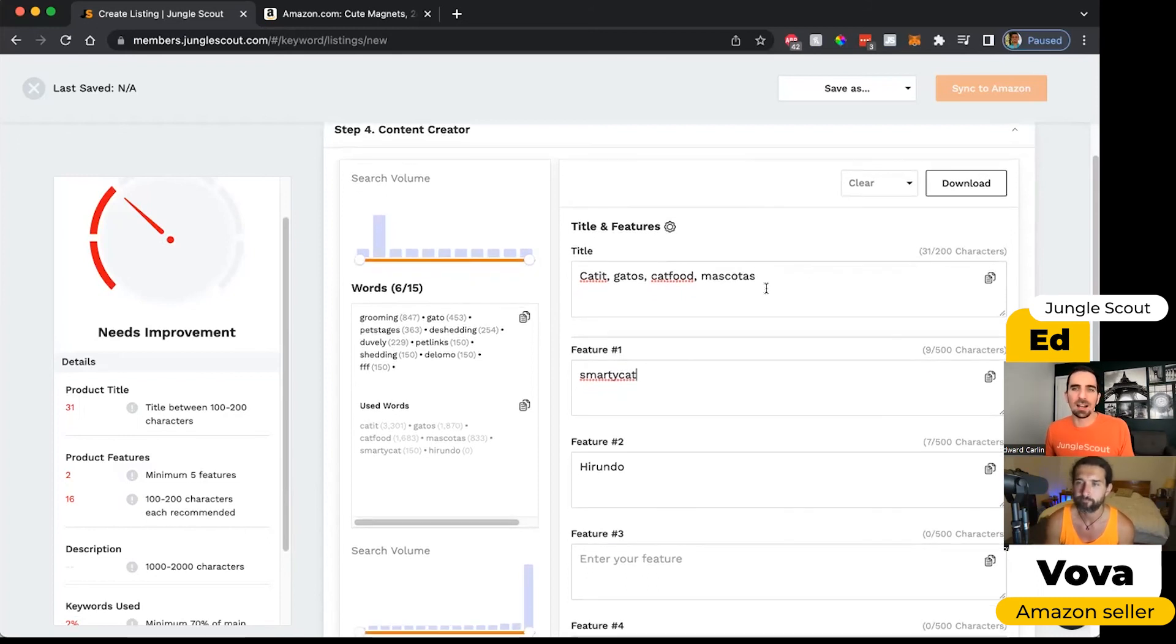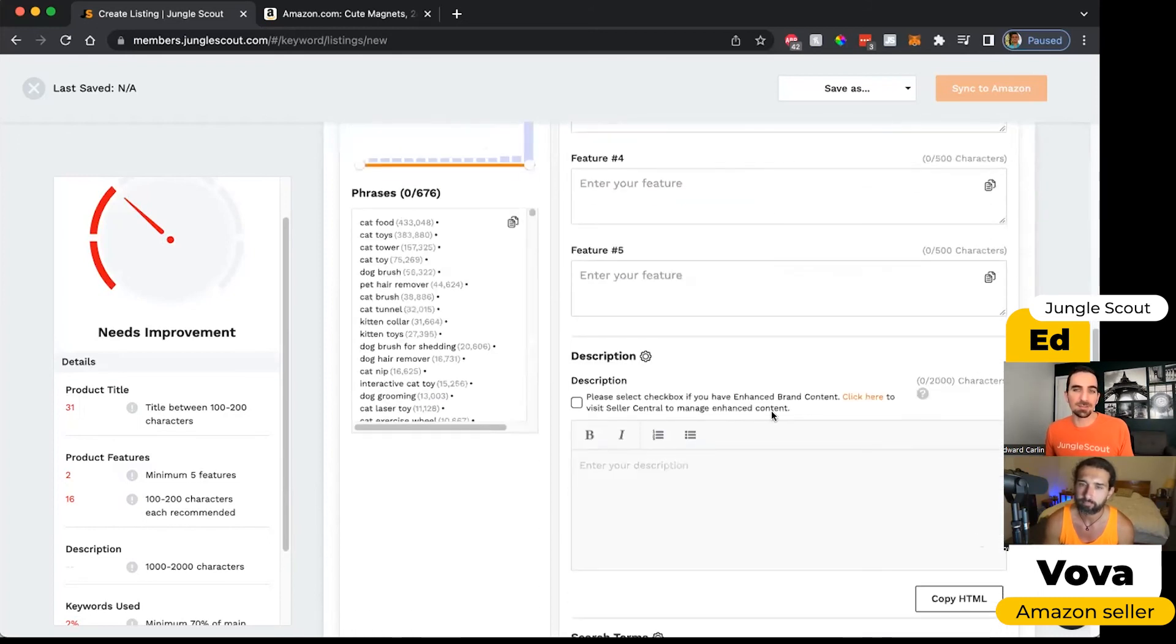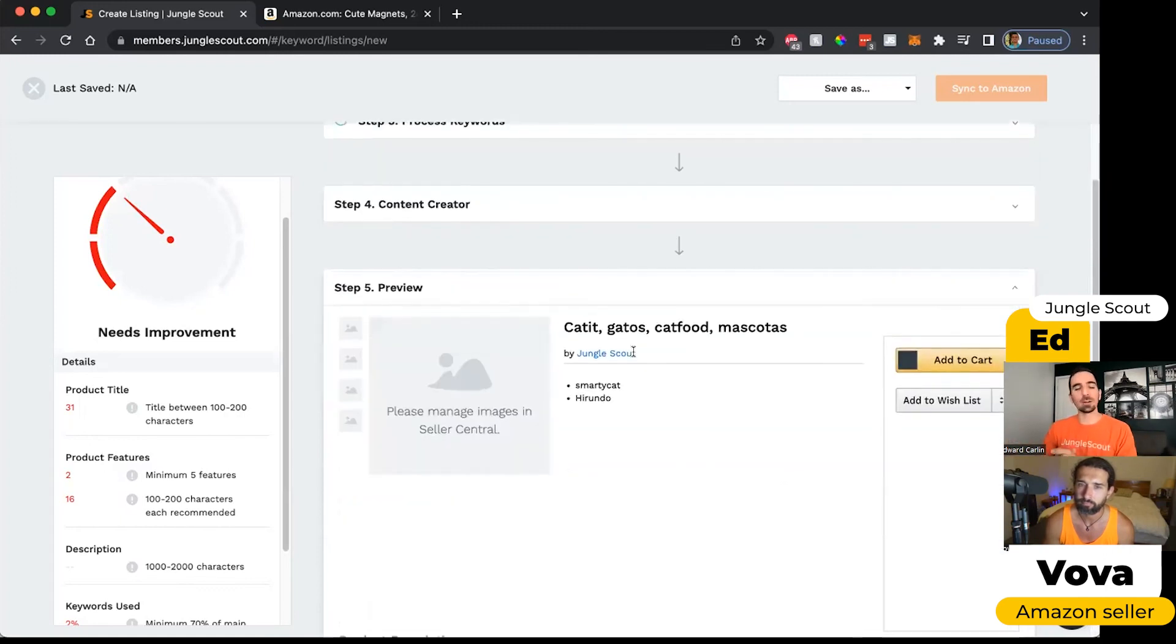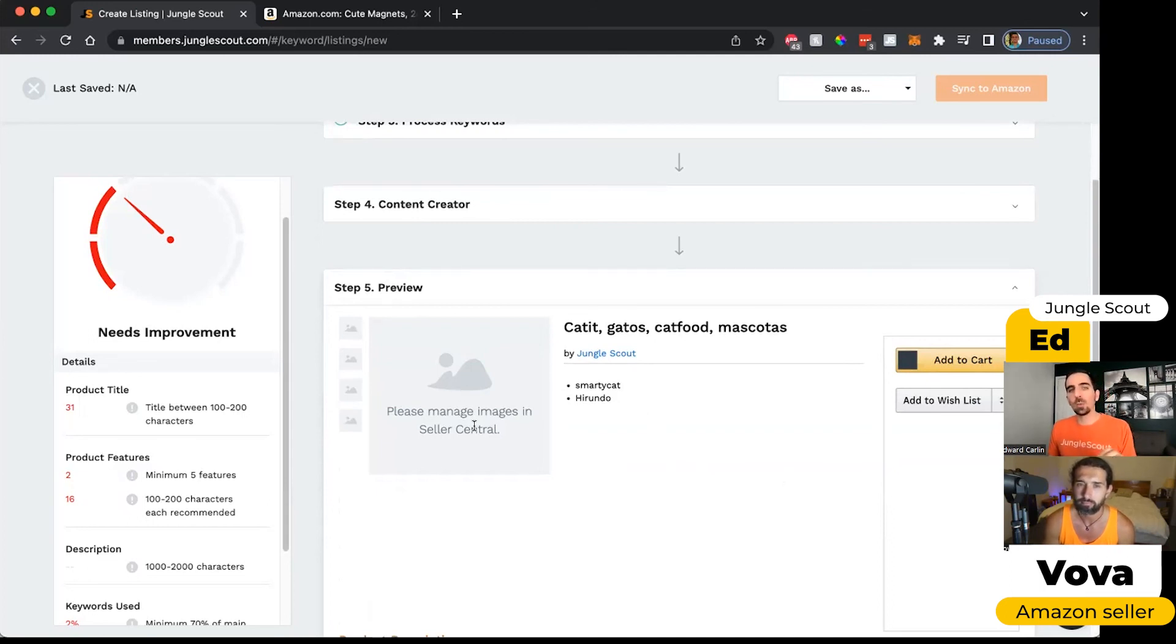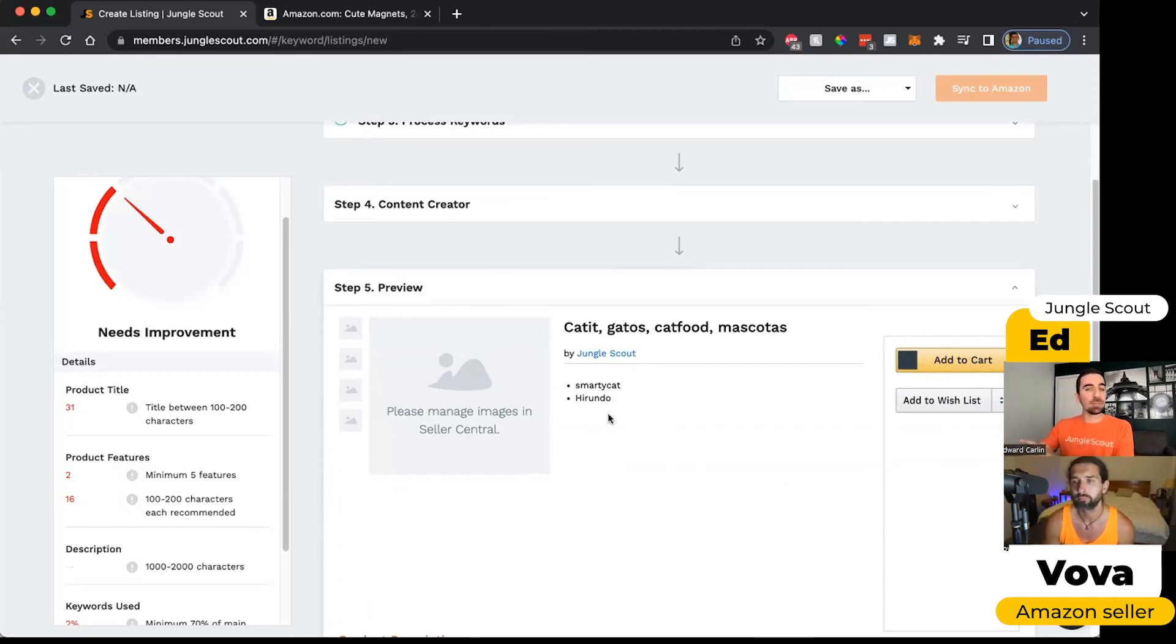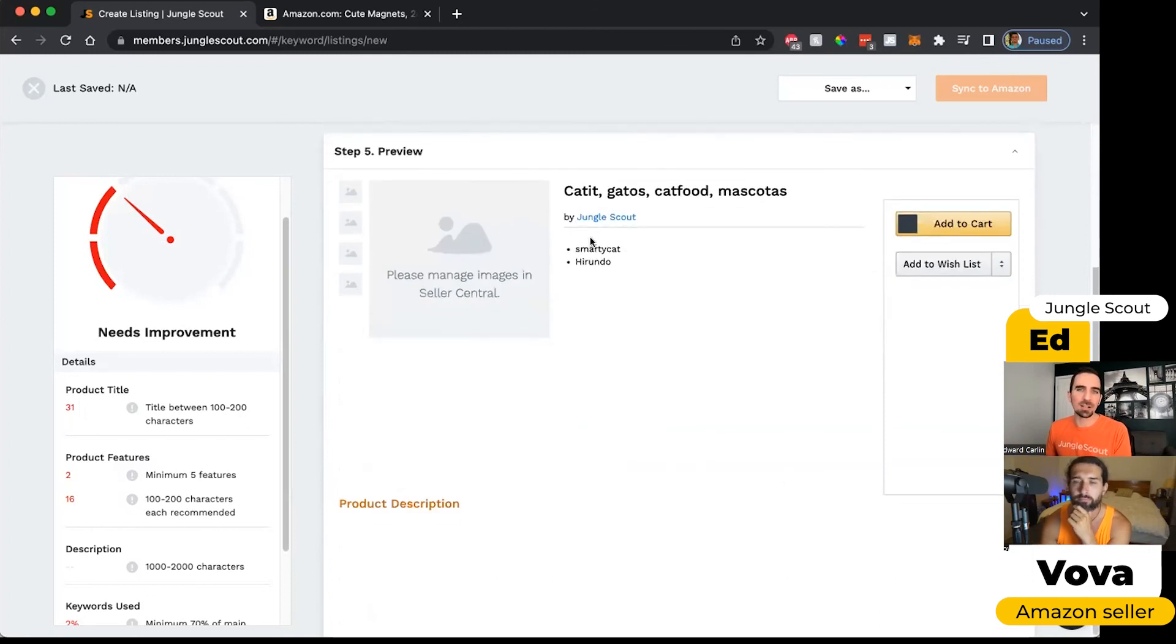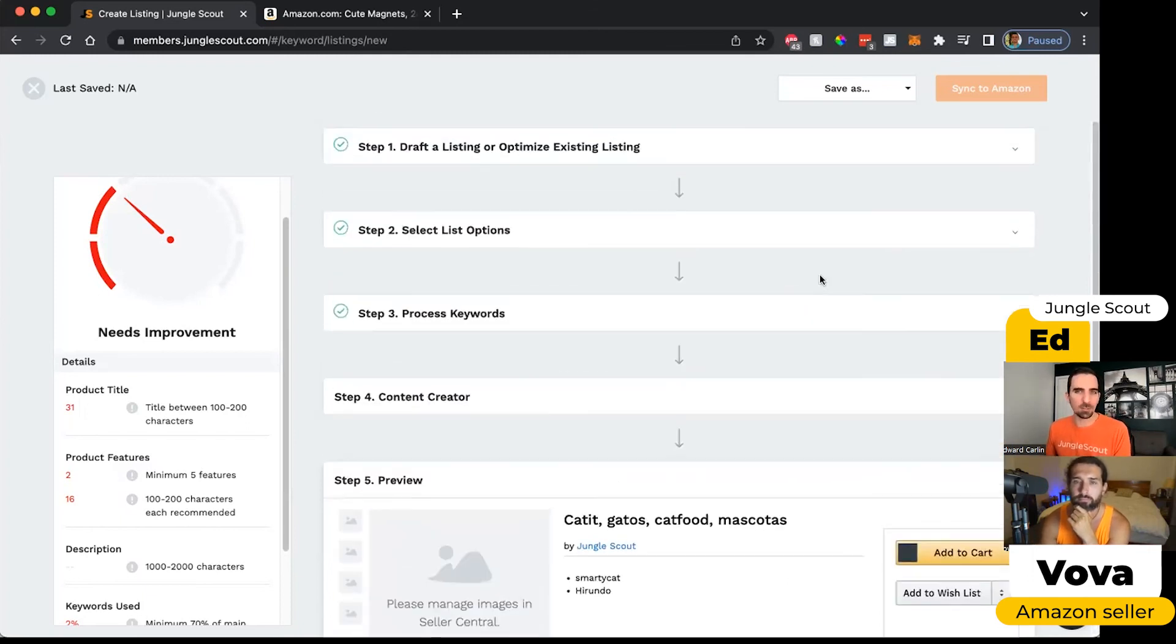You can also click this preview button, and we'll show you a little mock-up of what your listing would look like once you export it to Amazon. Because we are only focusing on the text portion of the listing creation, we don't allow you to upload your images in Jungle Scout. Once you write the listing, you can push it to your Amazon account. And then from there in Seller Central, you can put your photos in and any of the other relevant information that Amazon wants. But this way you can at least see what it will look like for somebody.